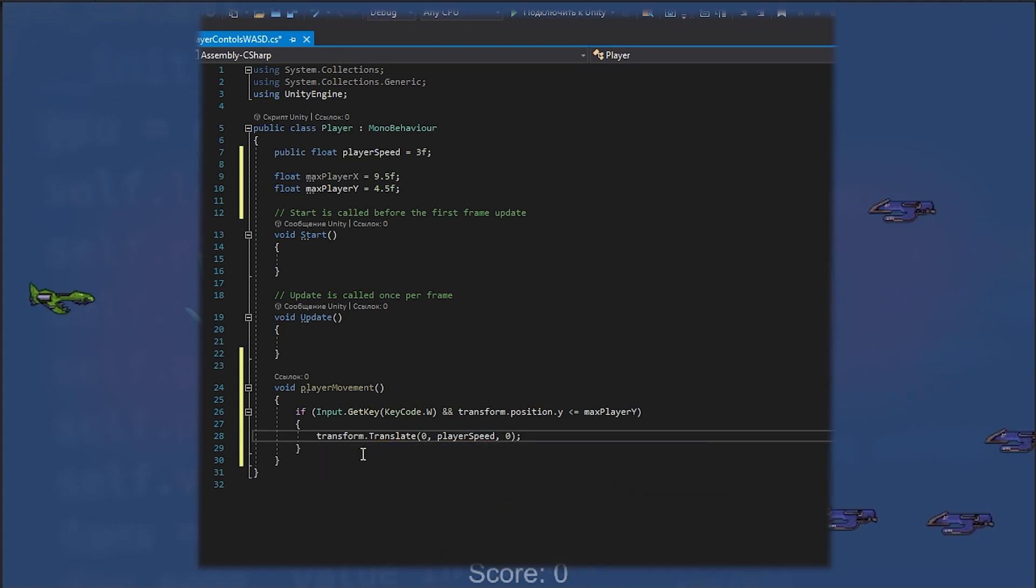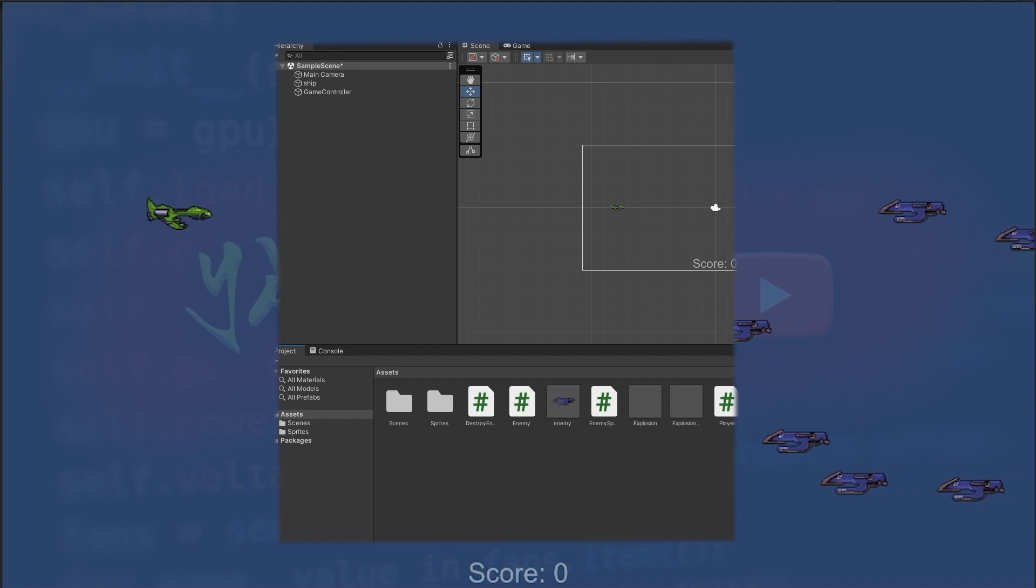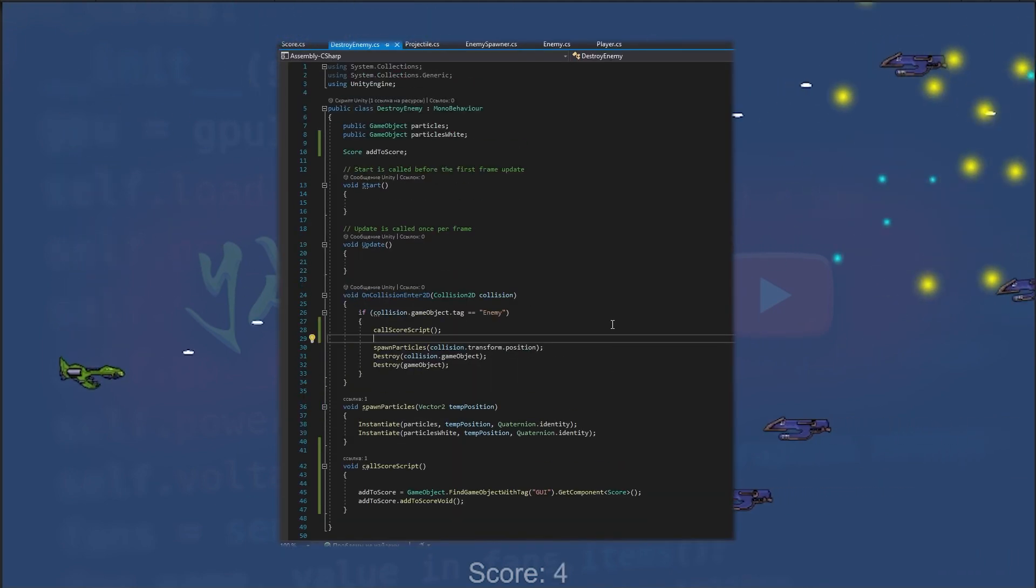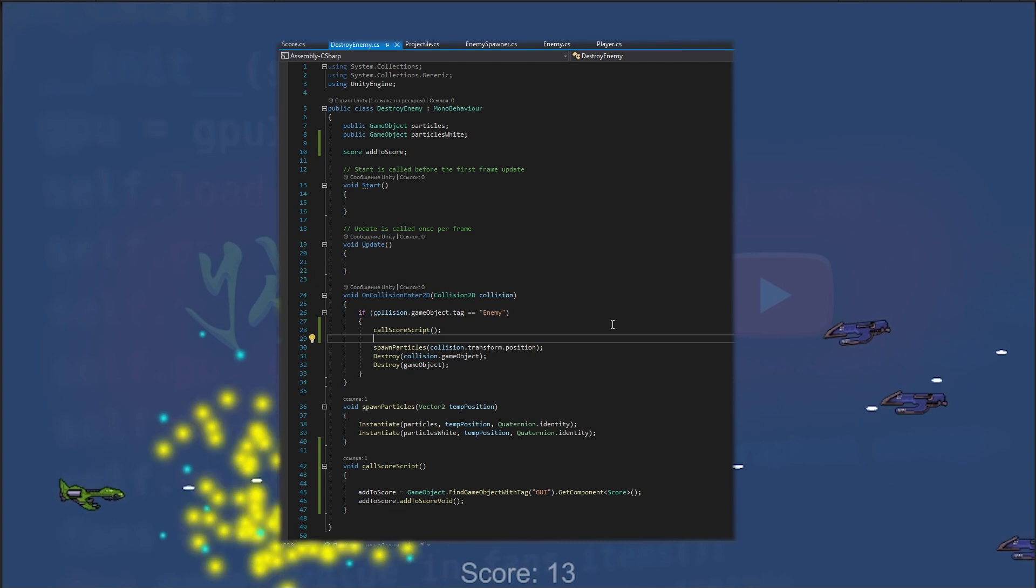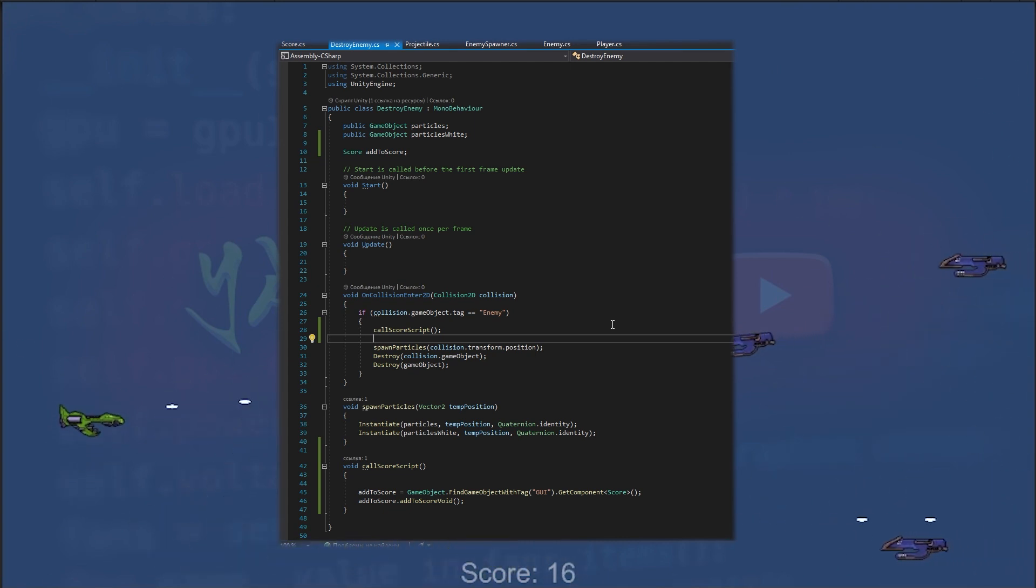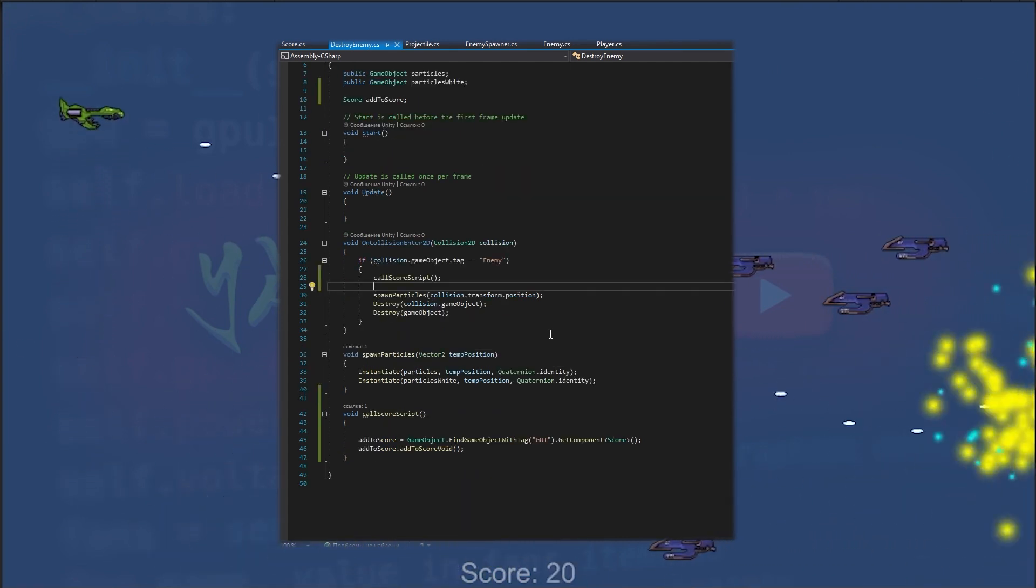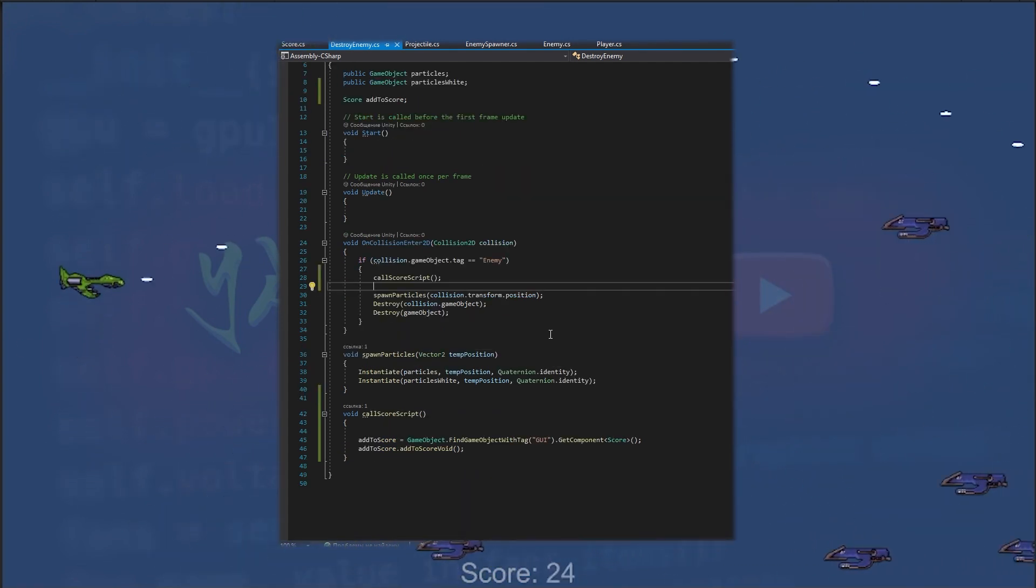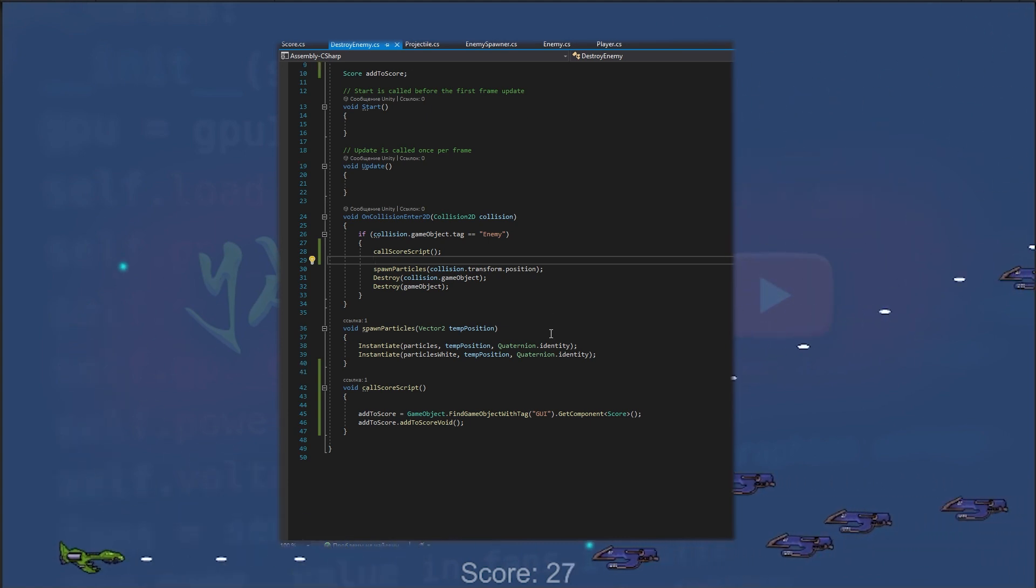The provided code includes several scripts used in a simple 2D game developed in Unity. Each script has a specific purpose and is attached to a game object in a scene. So let's get started with the main idea of this video.